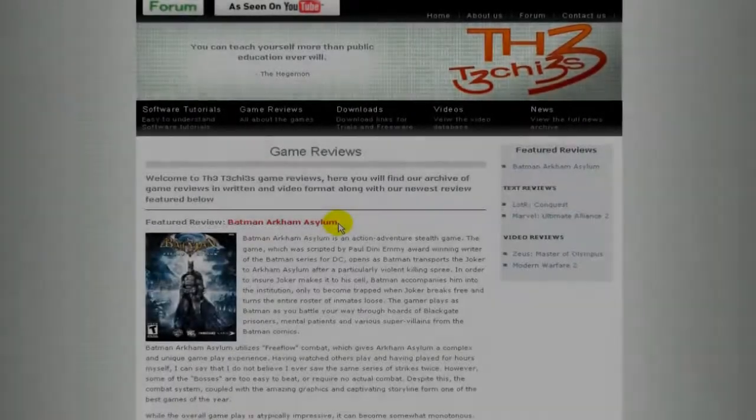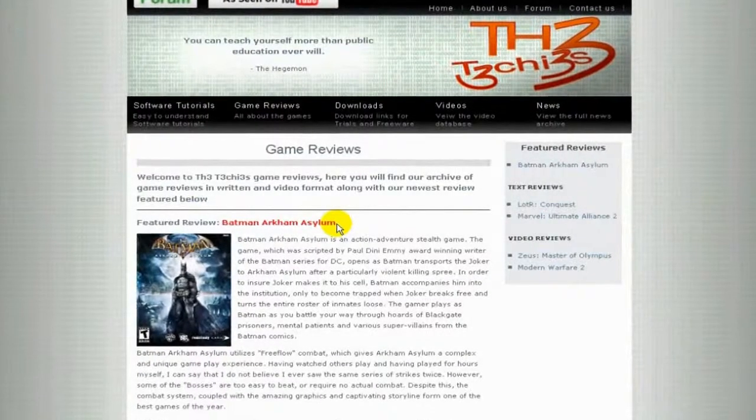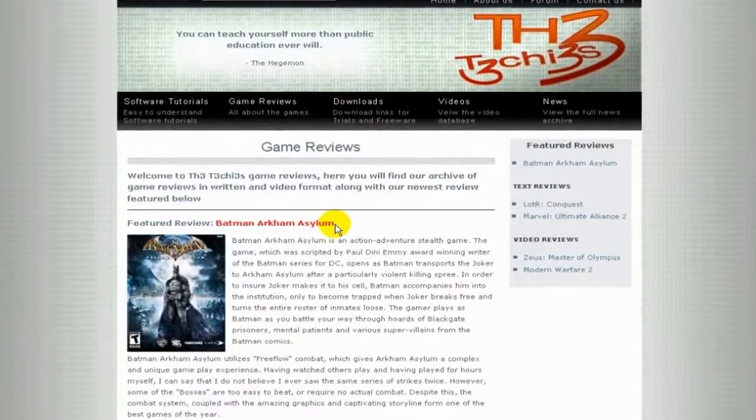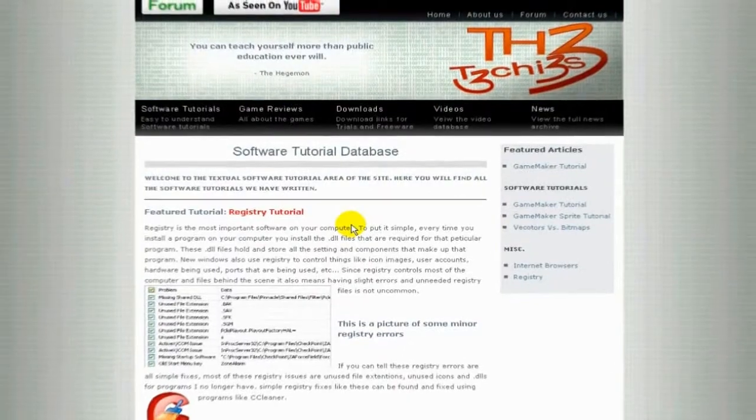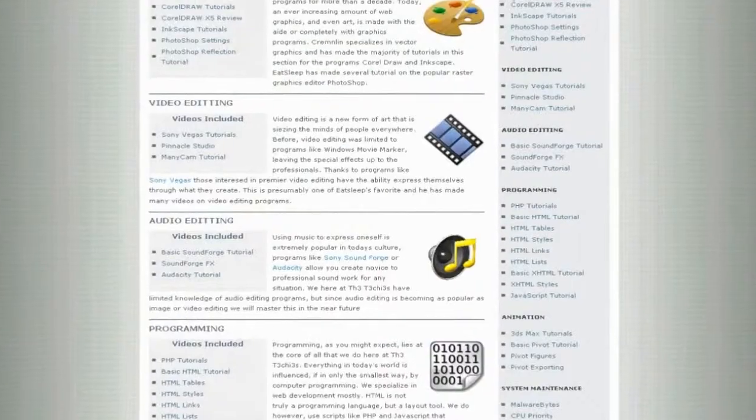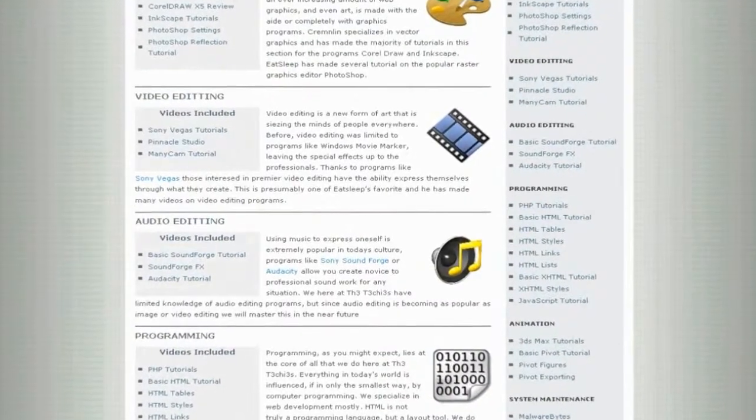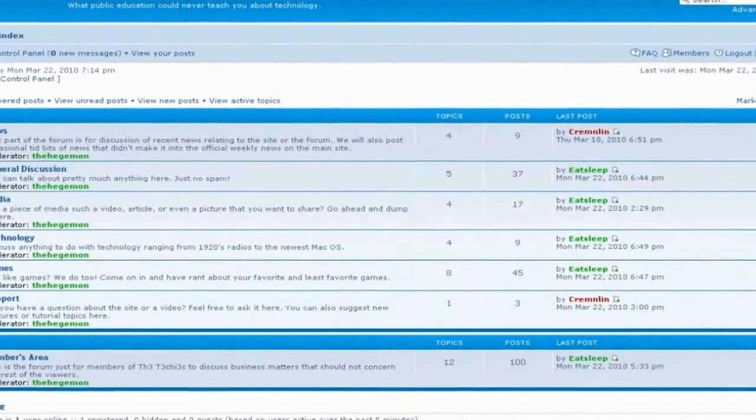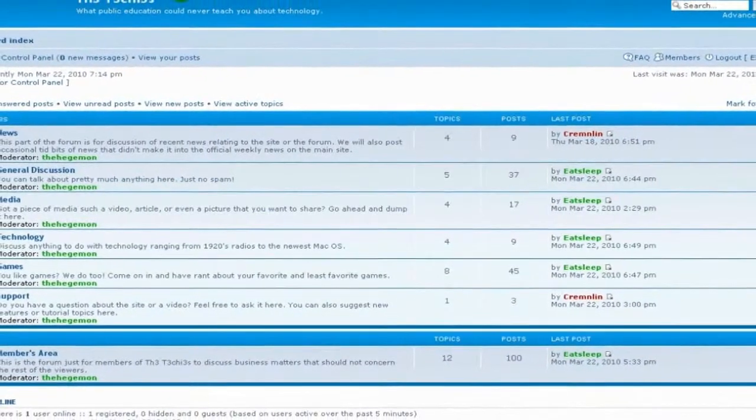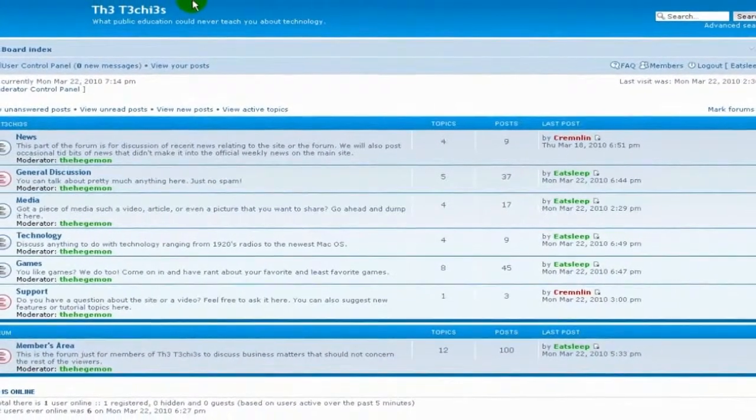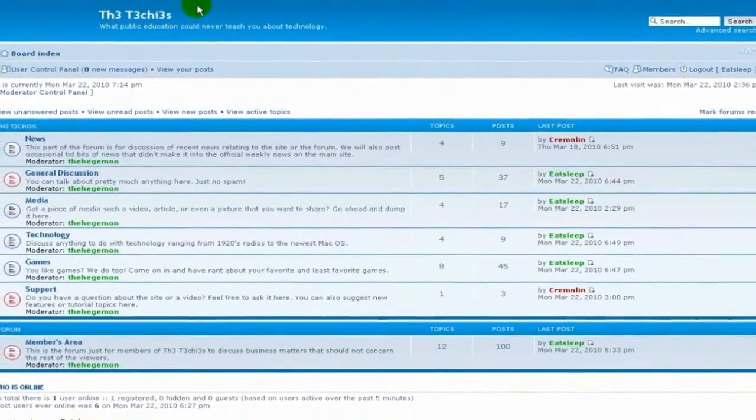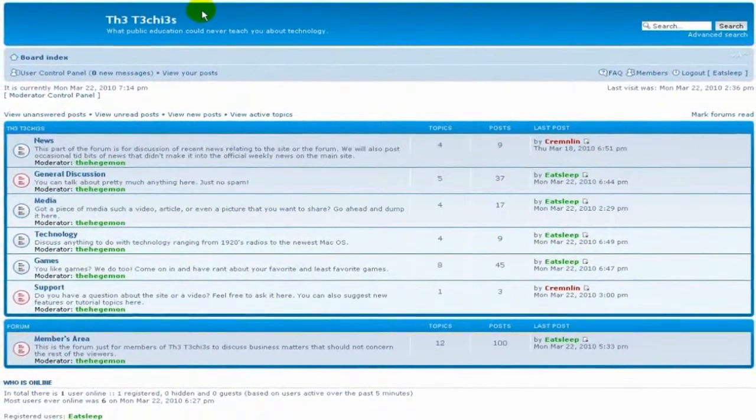Be sure to check out The Techies website for great game and software reviews, as well as a database of all Techies videos. Also please sign up to our forum where you can request a tutorial or just talk about something that interests you.